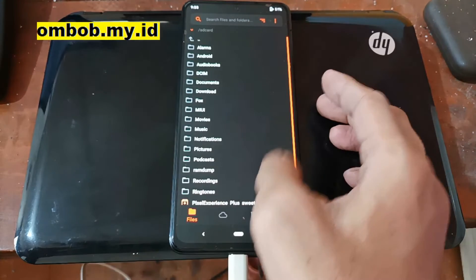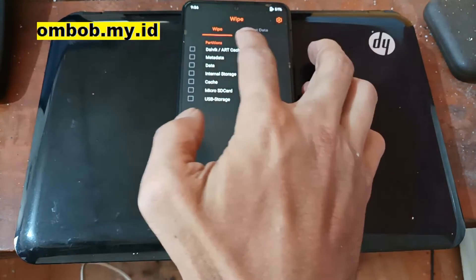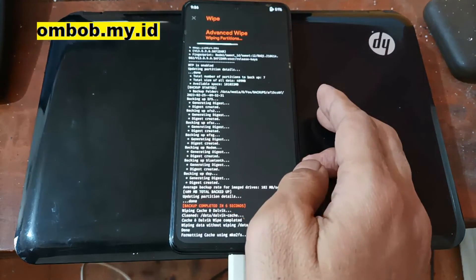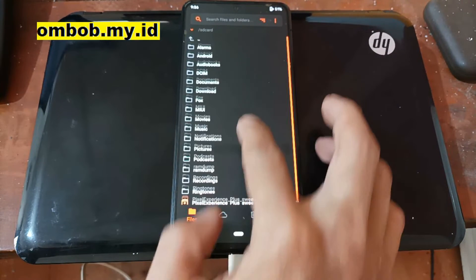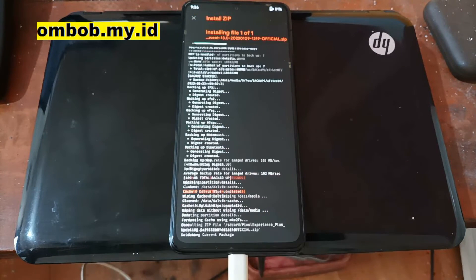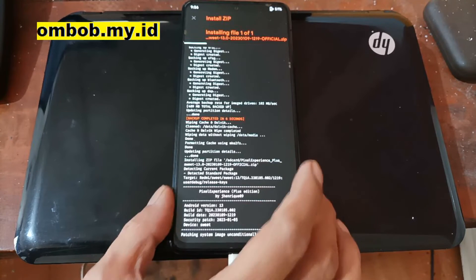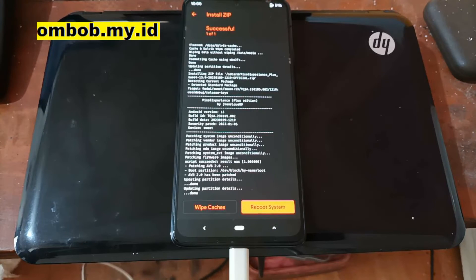Now let's go back to the phone. Select the Wipe option, swipe to wipe Dalvik/cache and data, then go back and select the file folder. Select the Pixel Experience ZIP — it will start flashing. It will take some time because the file size is quite large, so when it finishes we will continue.